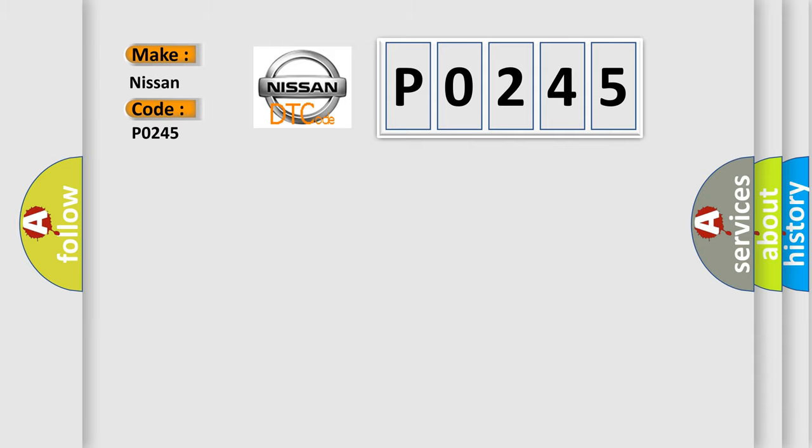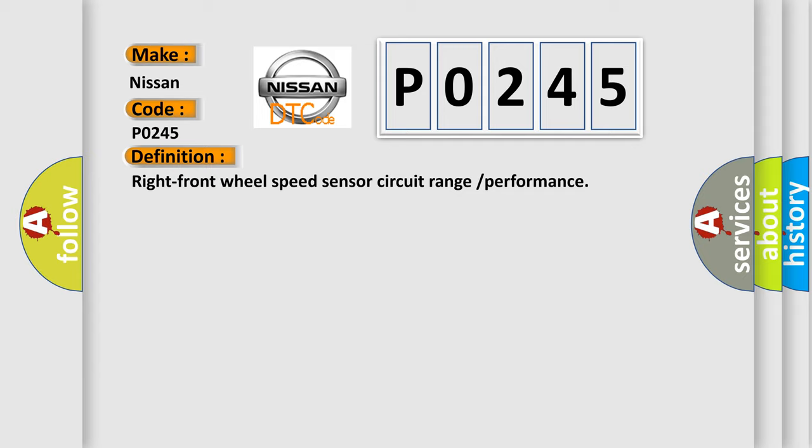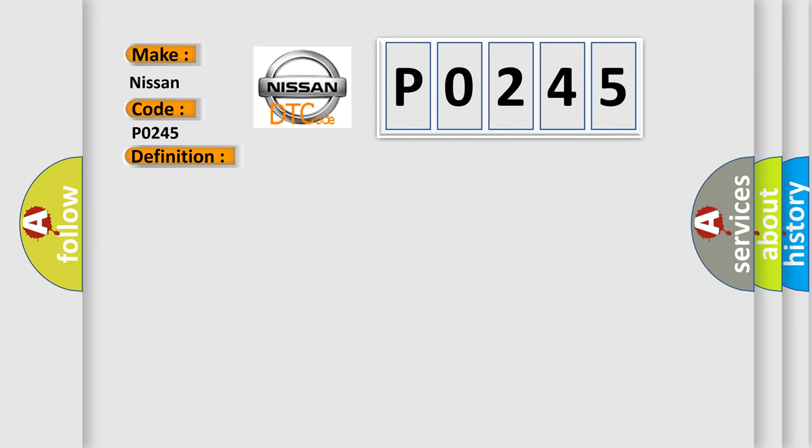Nissan car manufacturers. The basic definition is Right front wheel speed sensor circuit range or performance. And now this is a short description of this DTC code. Wheel speed is different from other wheel speed vehicle speed for more than specified time. Abnormal wheel speed sensor signal is detected for more than specified time.